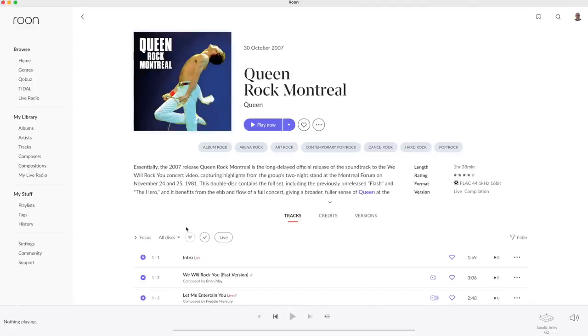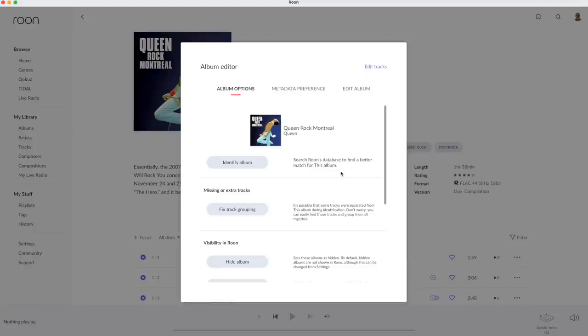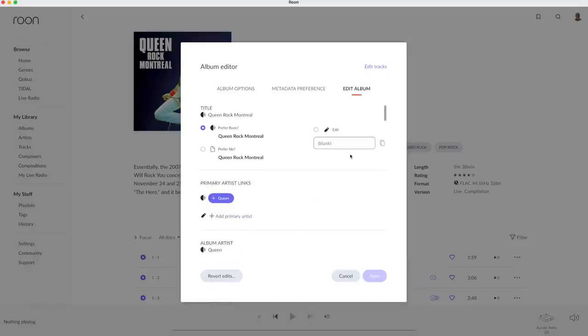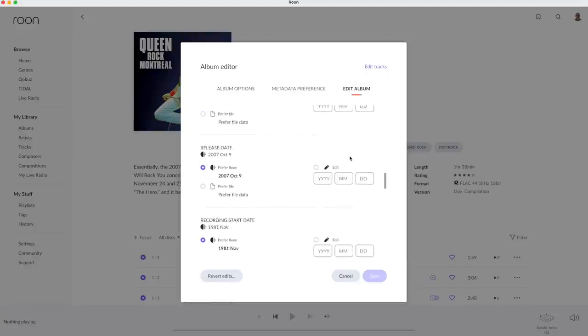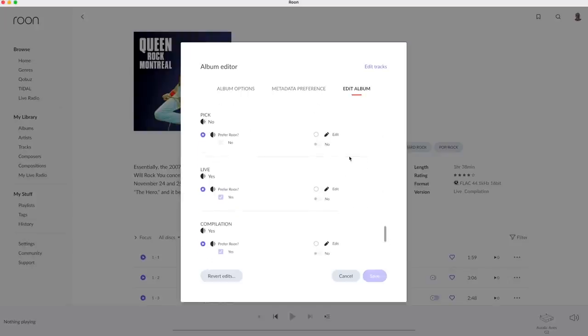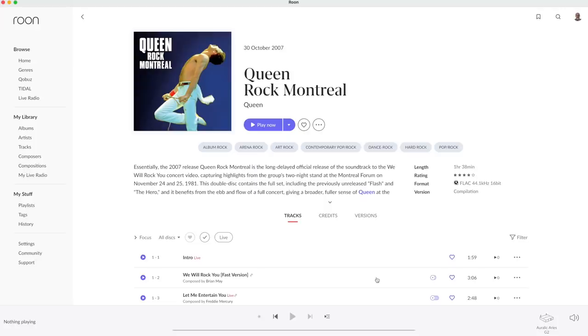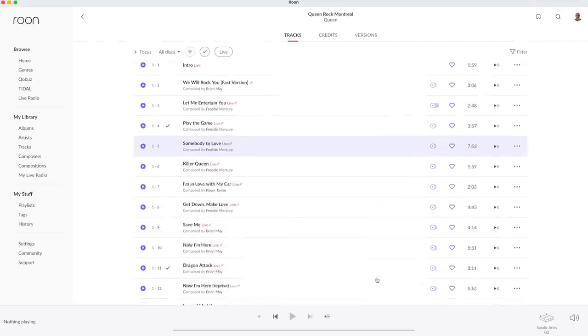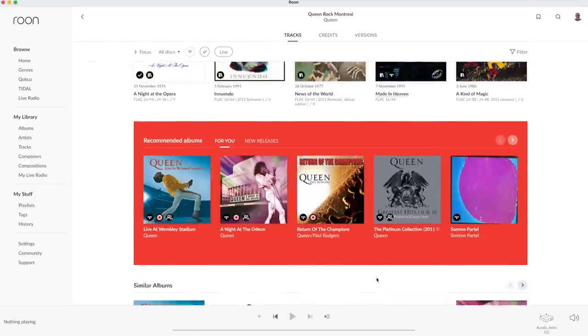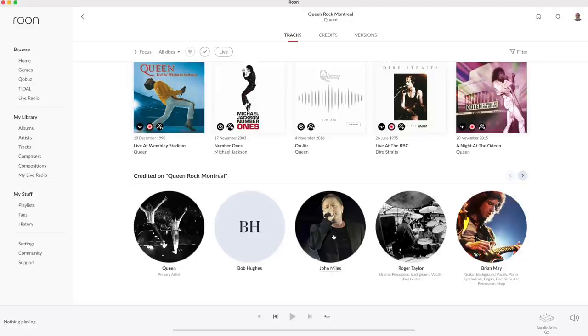I open the album, open the menu, select Edit Album and scroll down to Live. Tapping No changes it into a normal album. And while we are here, let's see the credits to discover that John Miles also performs on the album.